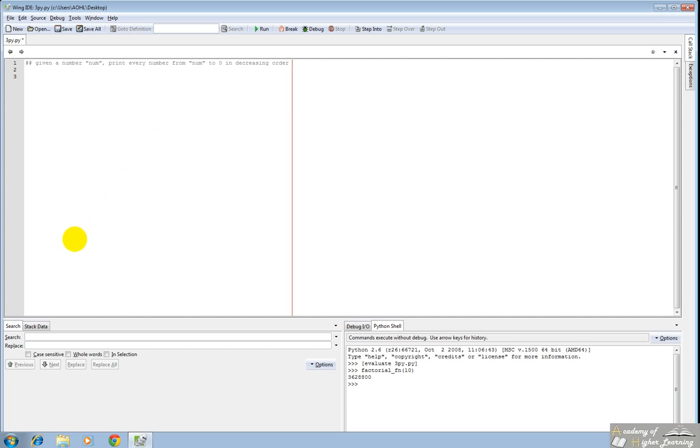If you're given a number, any number, I want the program to print every number from the given number to 0 in a decreasing order.